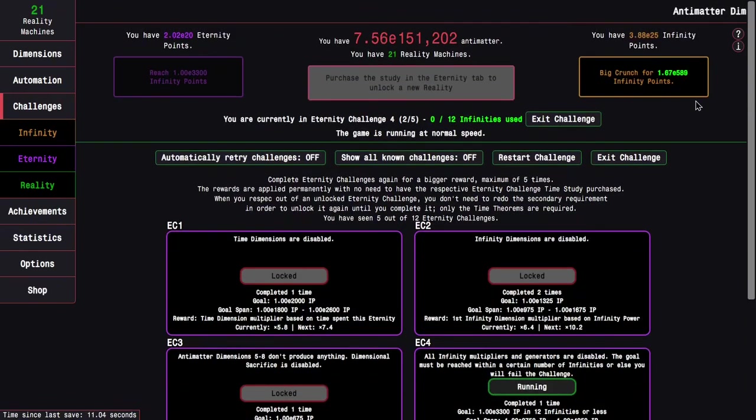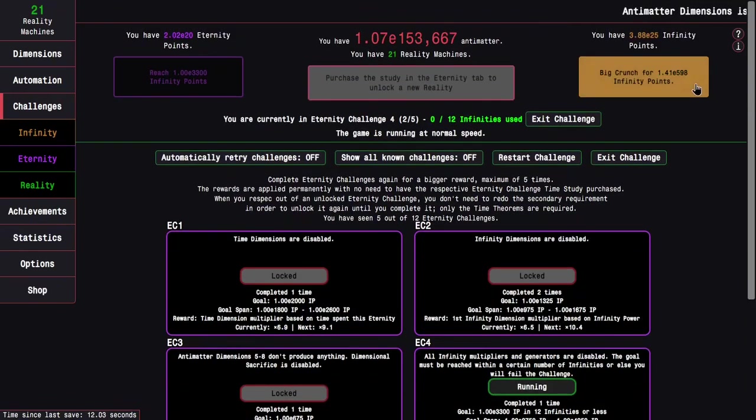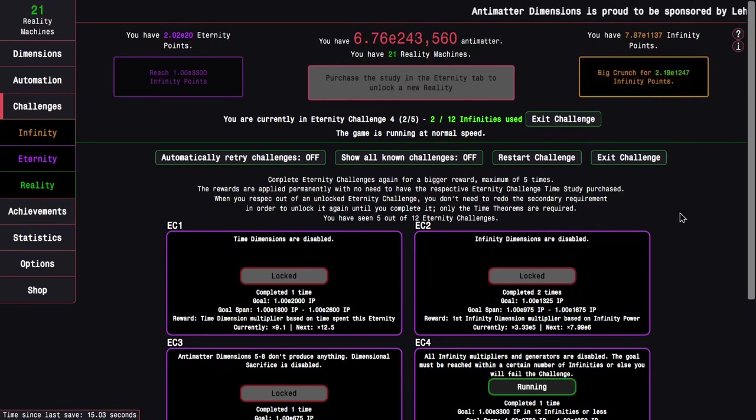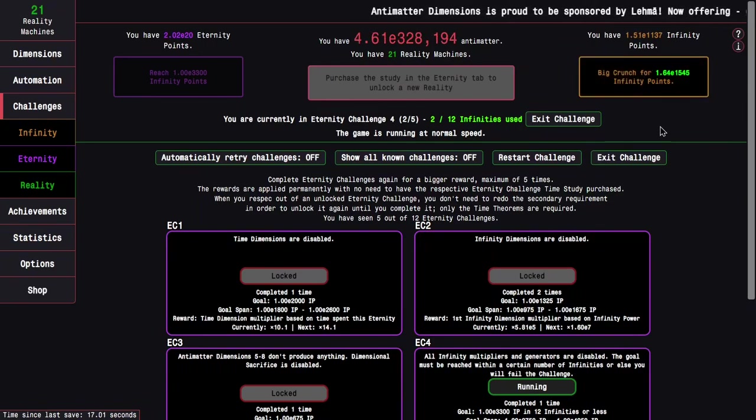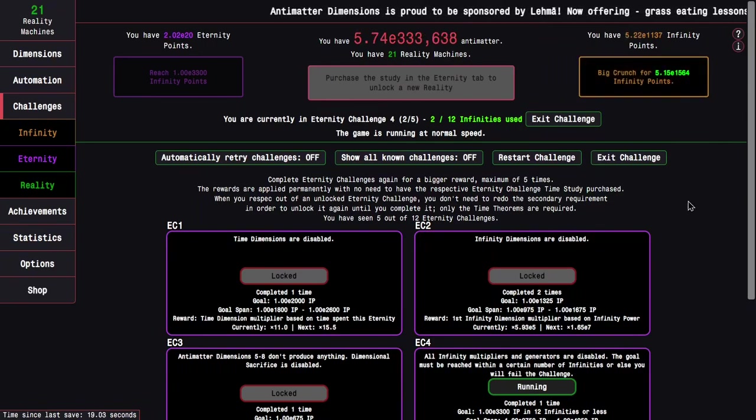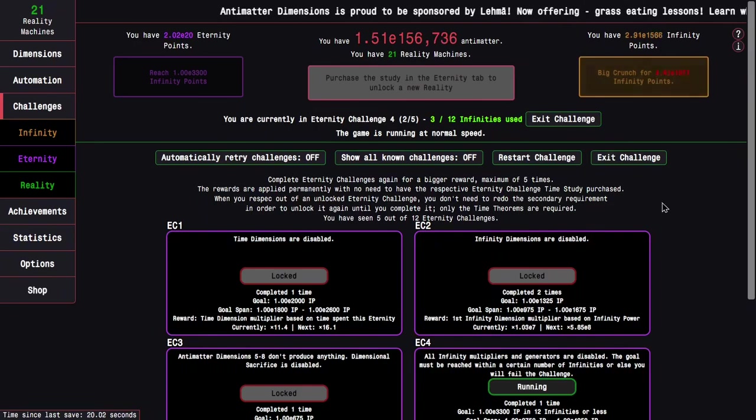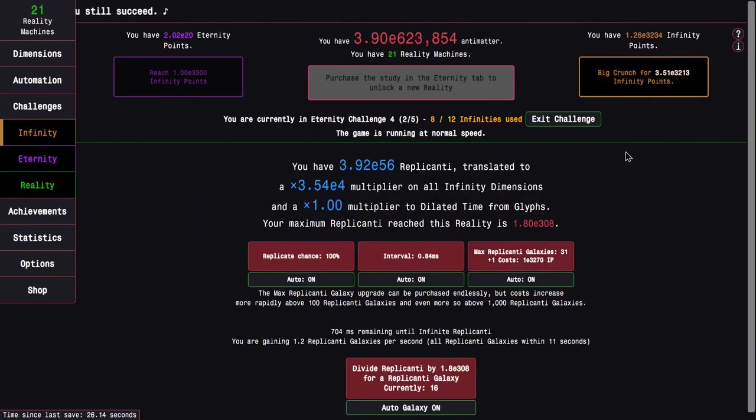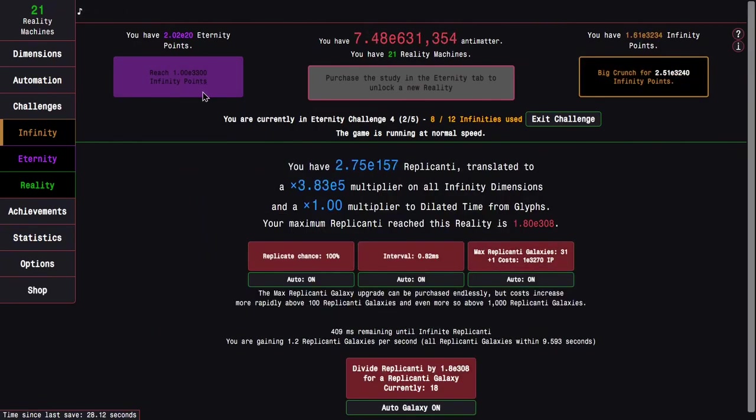So the challenges are going pretty good. They're not as easy as last time, but they're pretty doable. I think—watch me fail this challenge, I don't know.